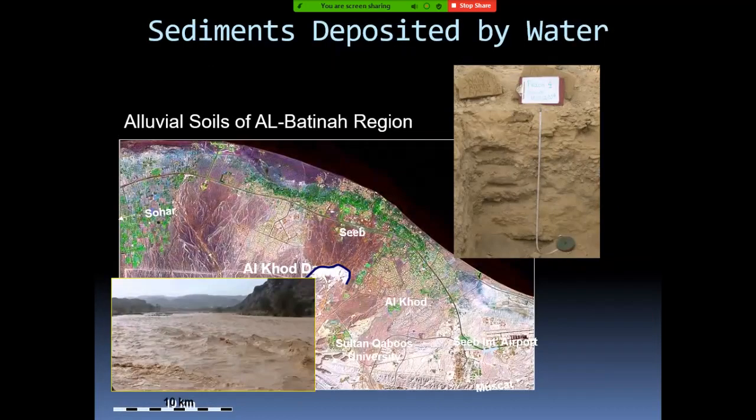If the sediment is transported and deposited by water — like in the case of a wadi and then deposited somewhere else, such as what happens in the Batinah region — then we call it an alluvial deposit. The most notable characteristic of alluvial deposits is that they are deep soils. Like the ones you find in Batinah: if you excavate up to one meter, you can find all soil, even without a single stone.